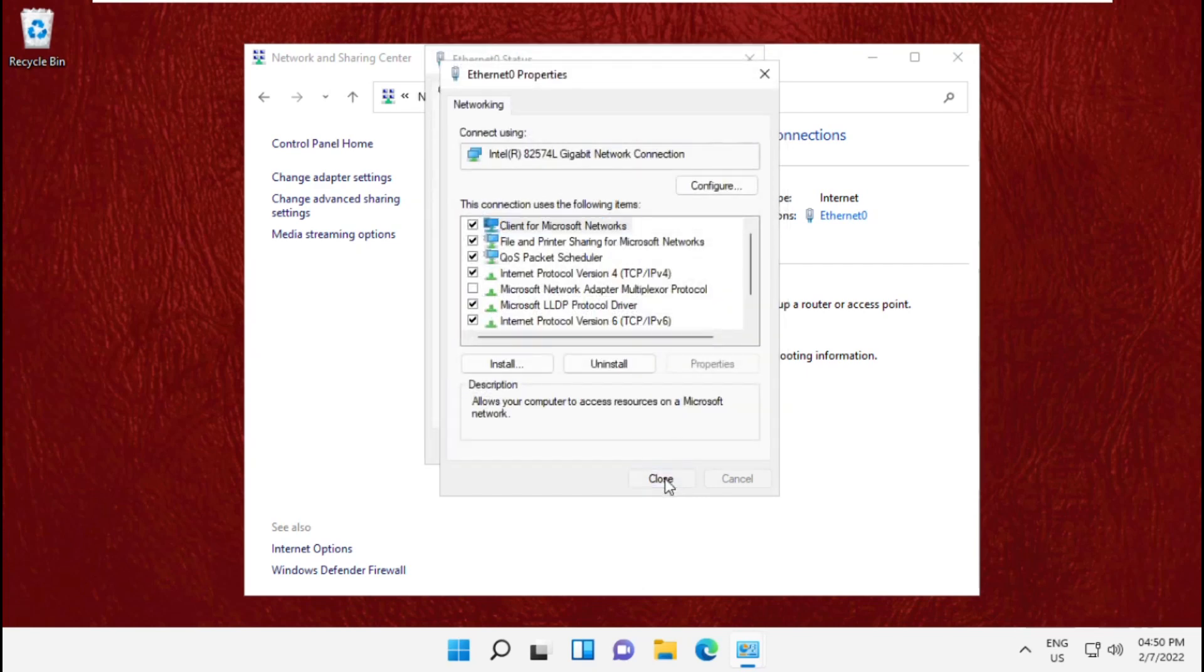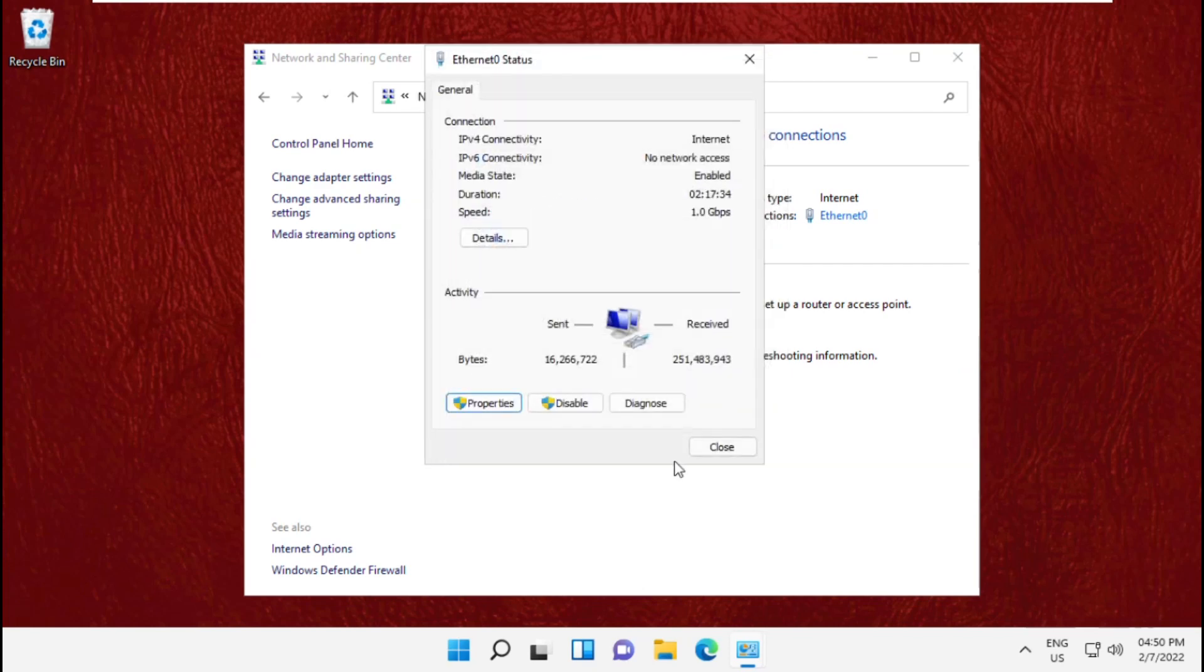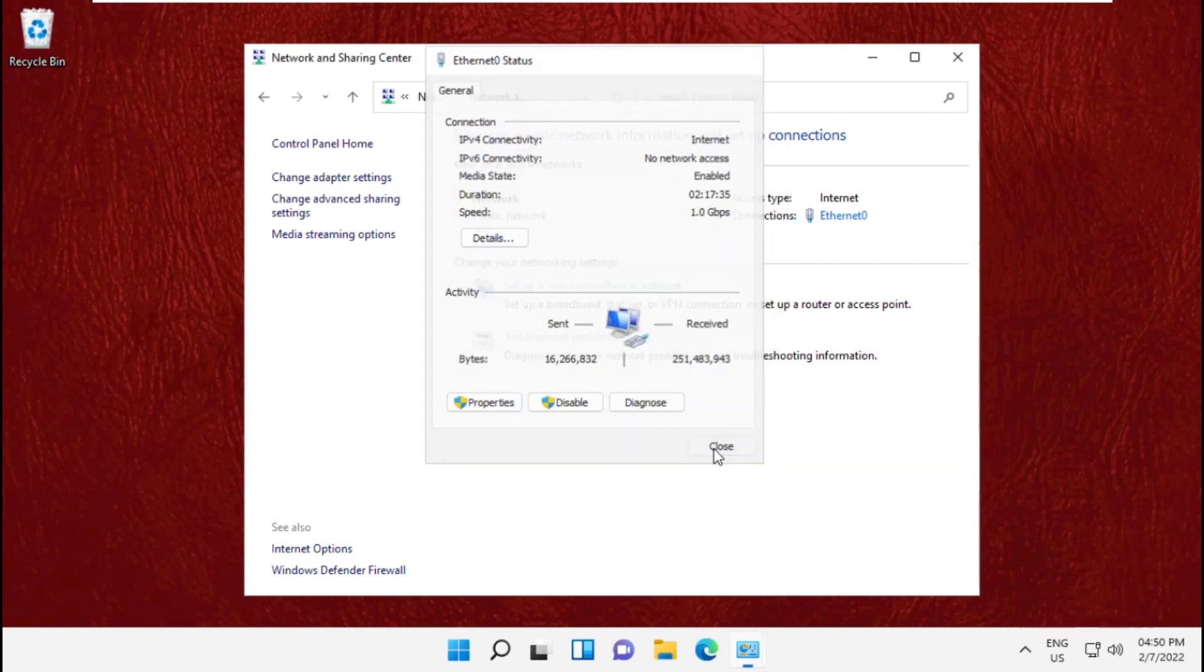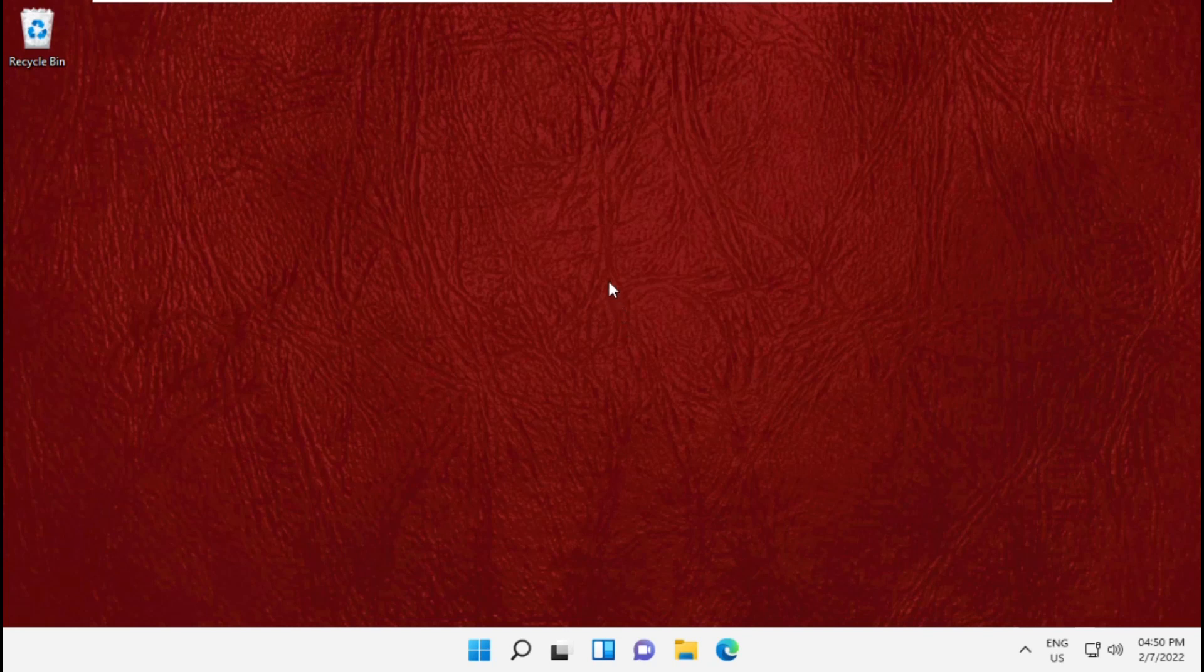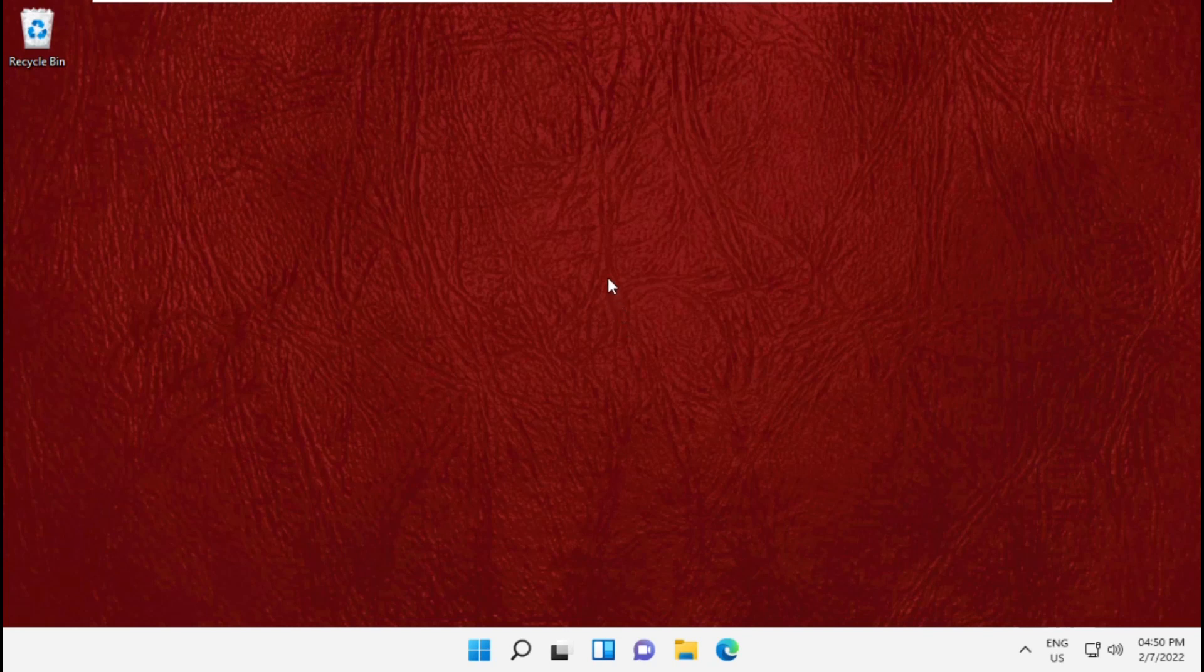Now click on OK and close all windows one by one. Once done, that's it guys, your problem will be solved. You're good to go.